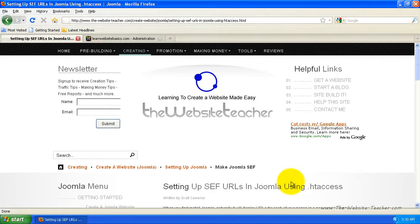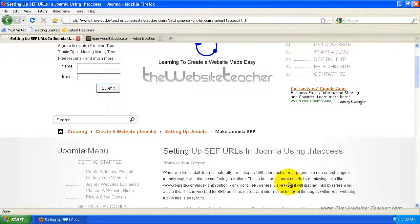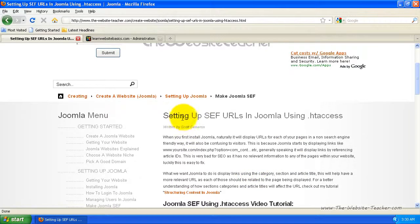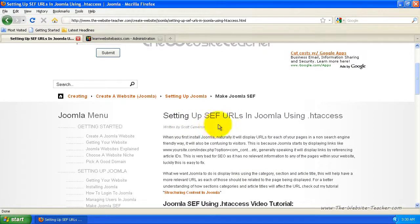Hey guys, in this video I want to show you how to set up SEF, so search engine friendly URLs in Joomla using the .htaccess.